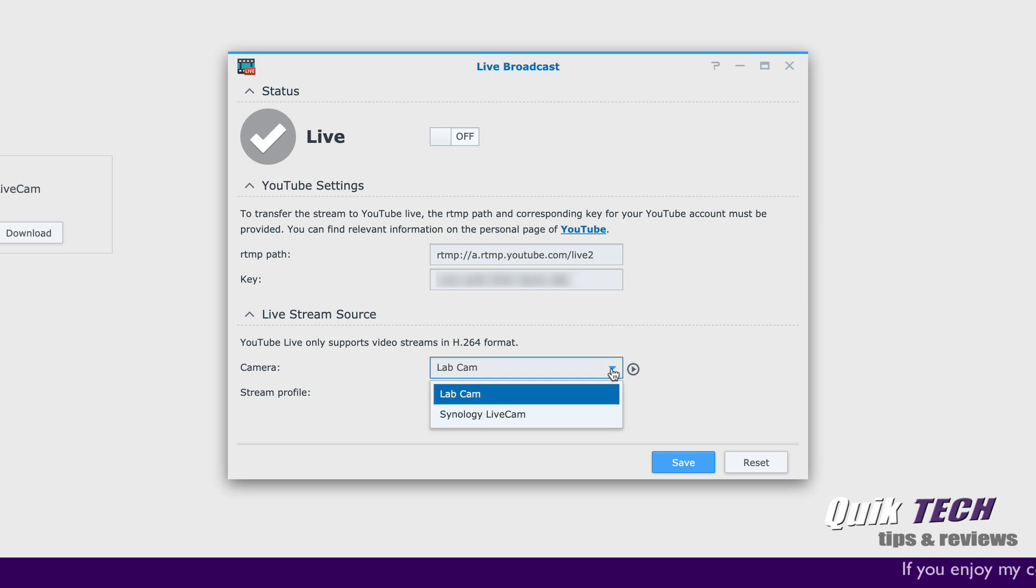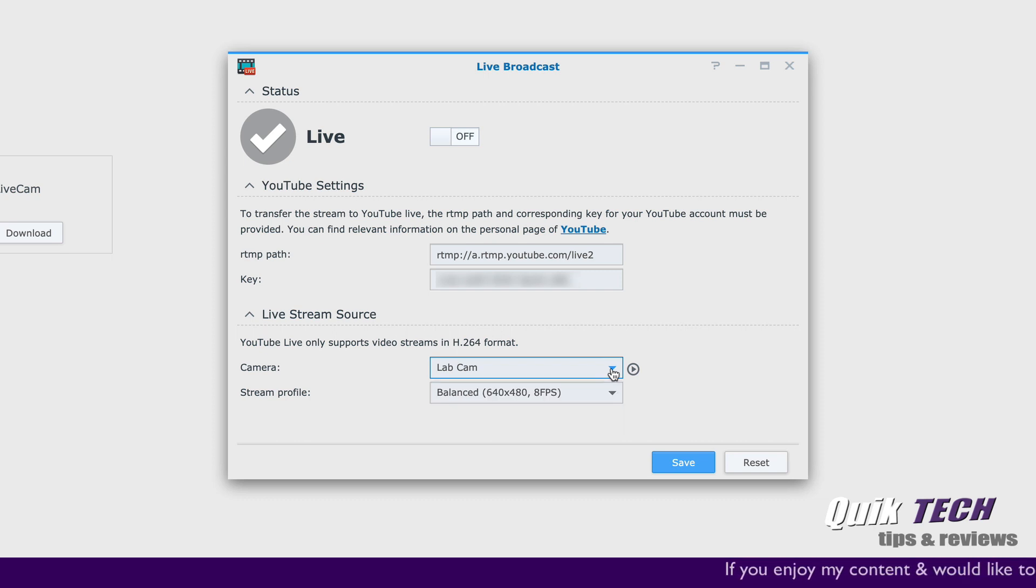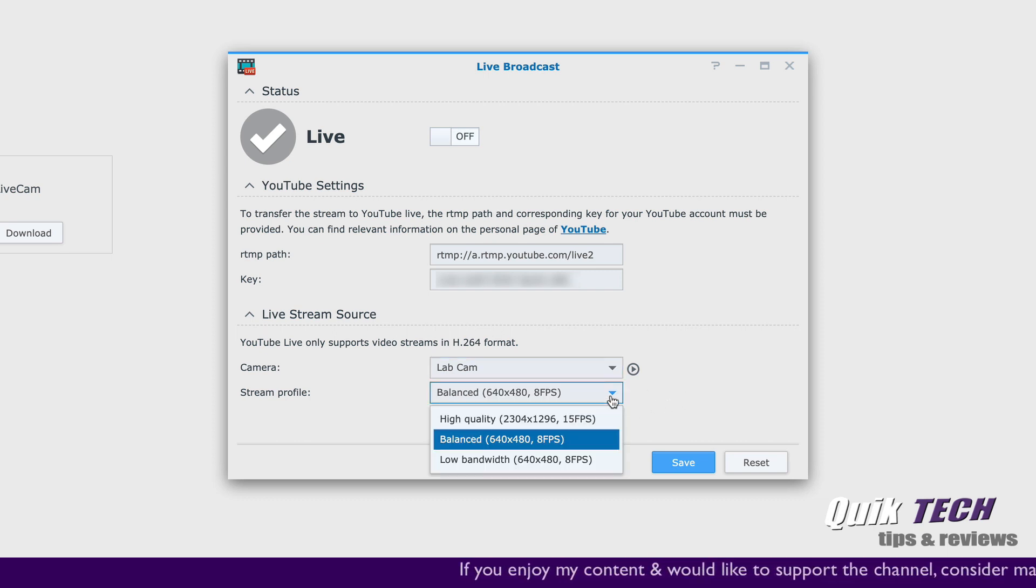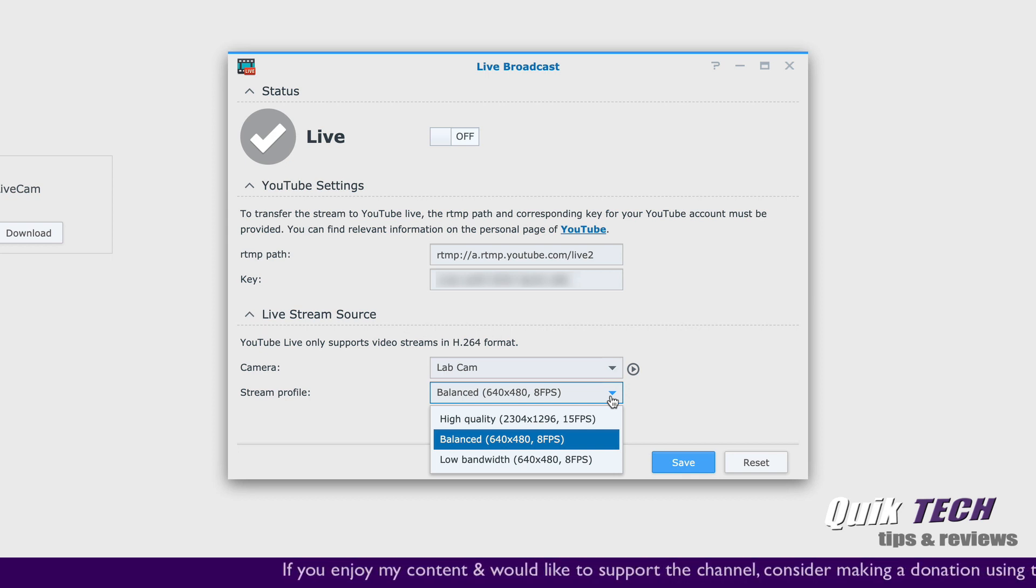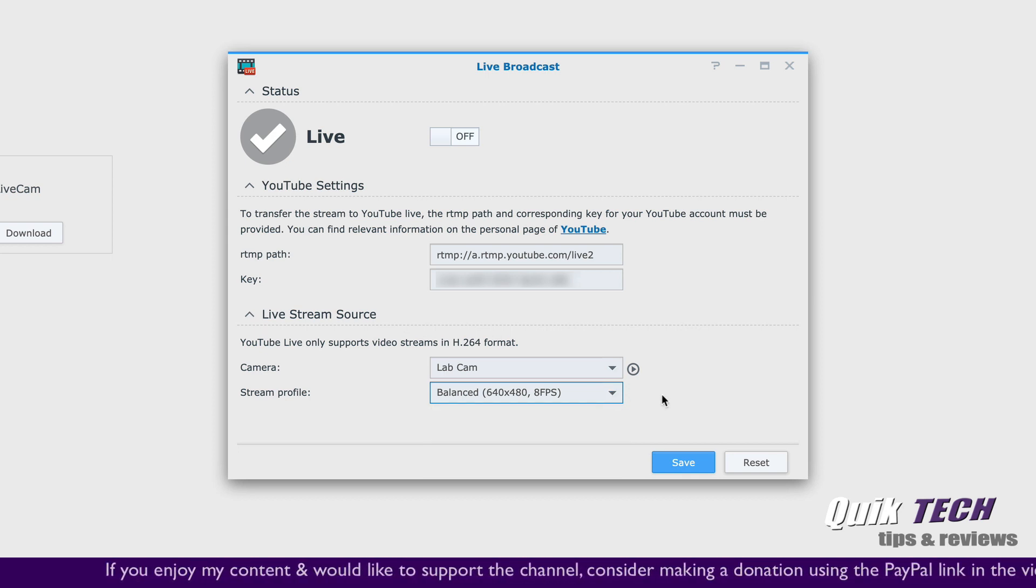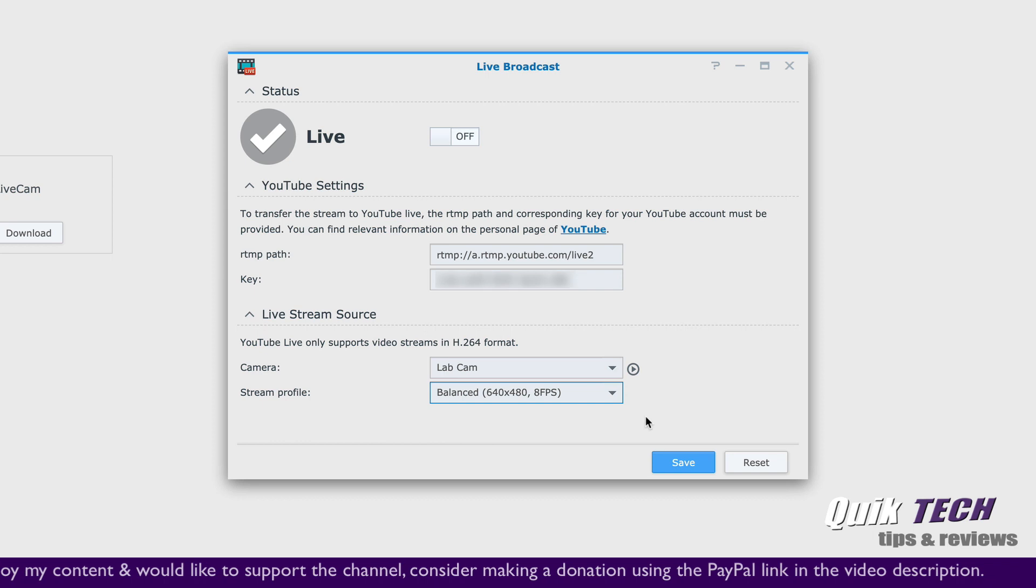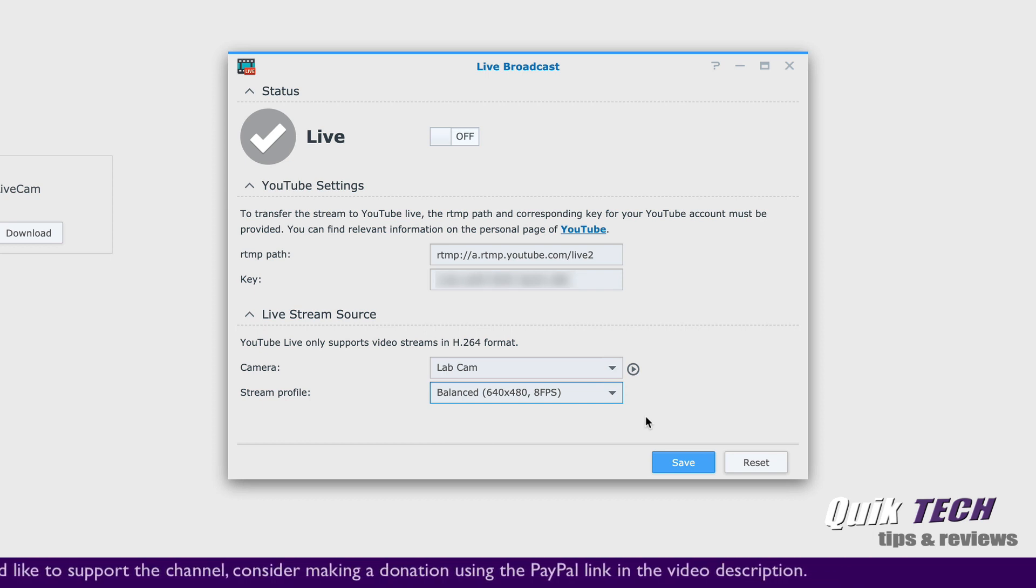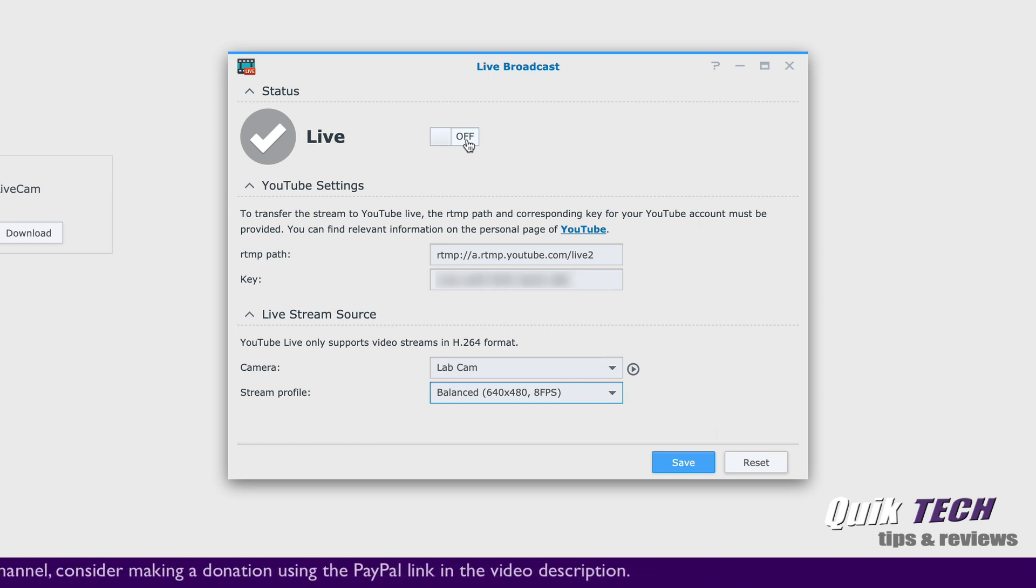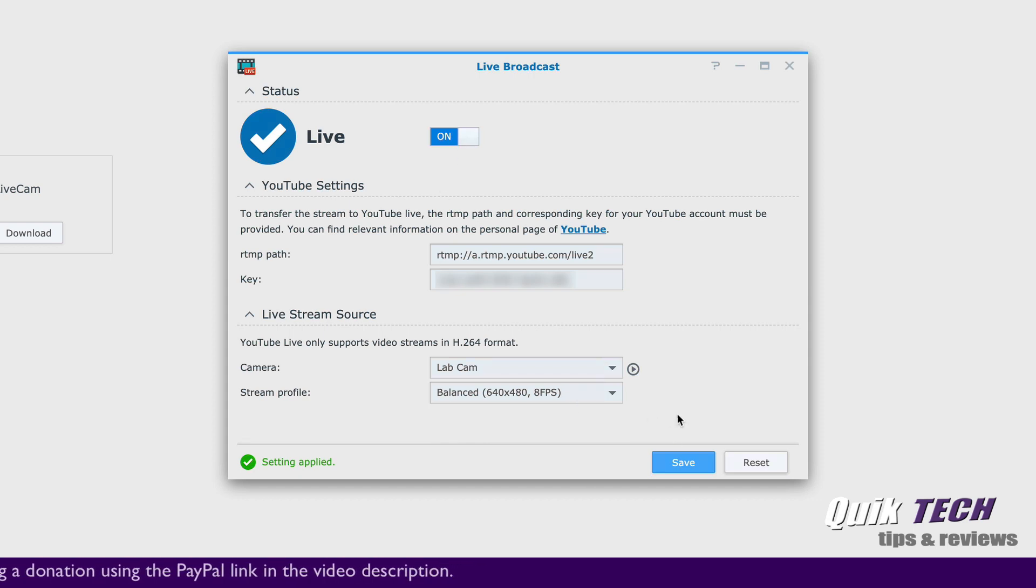So we're going to leave it set to lab cam. I can also adjust the stream profile if I wish. My choices are high quality, balanced and low bandwidth. We're going to leave it set to balanced for this video. Next I'm going to enable the stream within live broadcast by clicking here and I'm going to save.